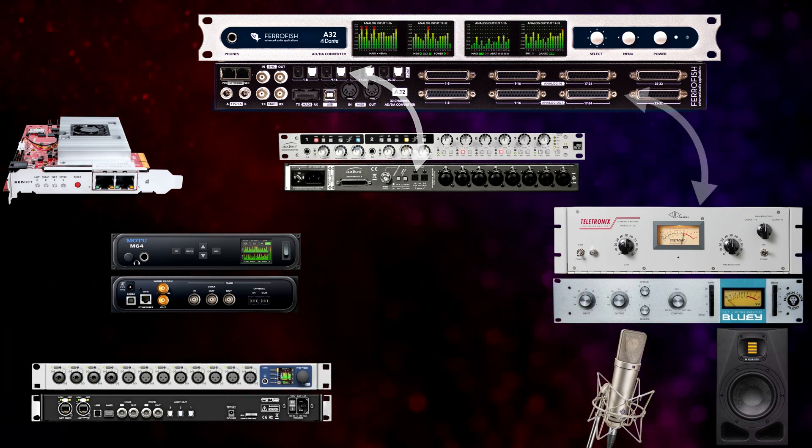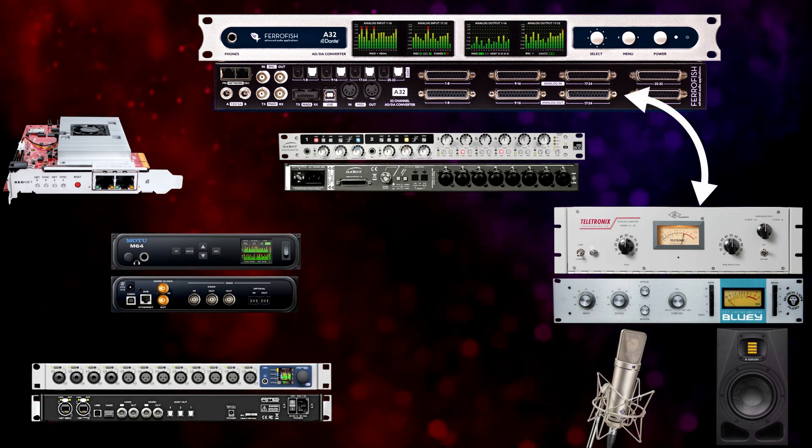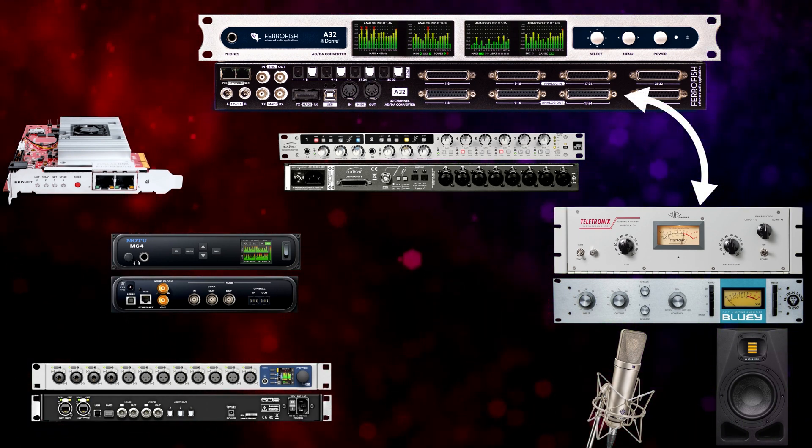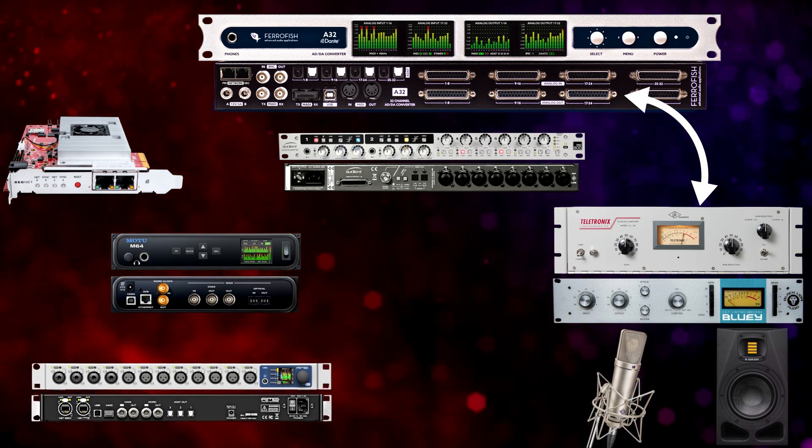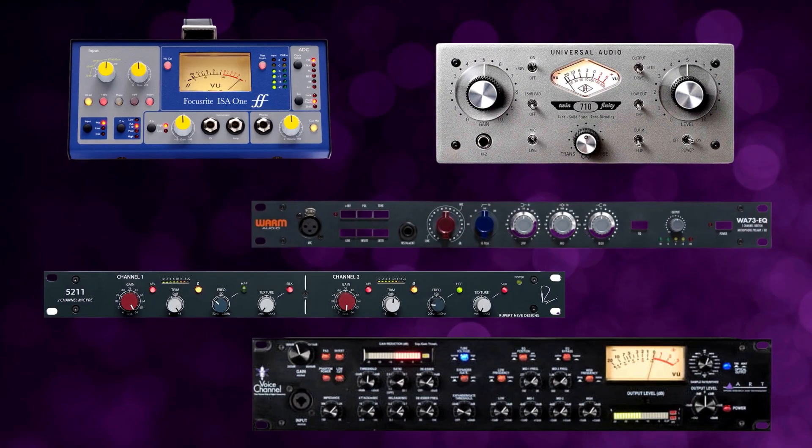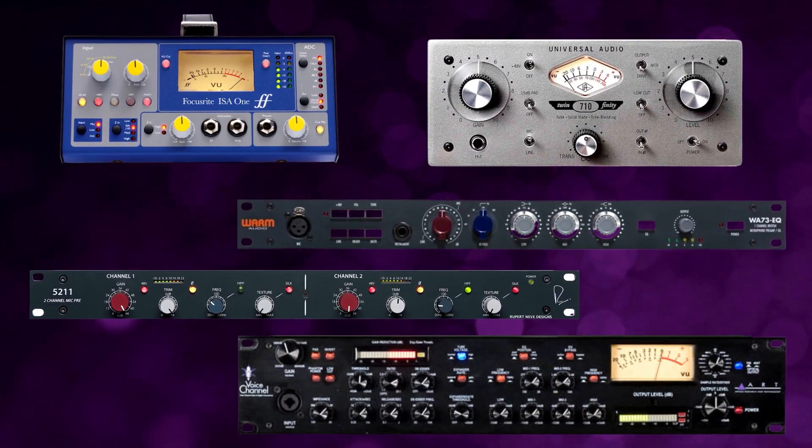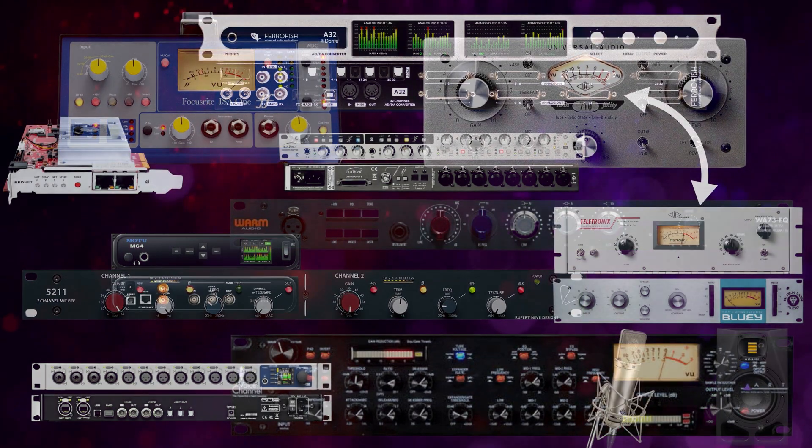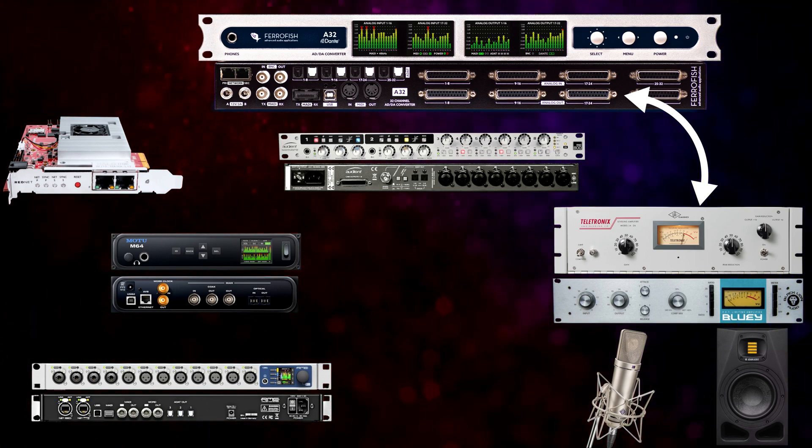And finally, we have analog connectivity for all that analog outboard gear, microphones, maybe other preamps that are connected by analog, and of course, our monitoring solution. So a lot of options here.